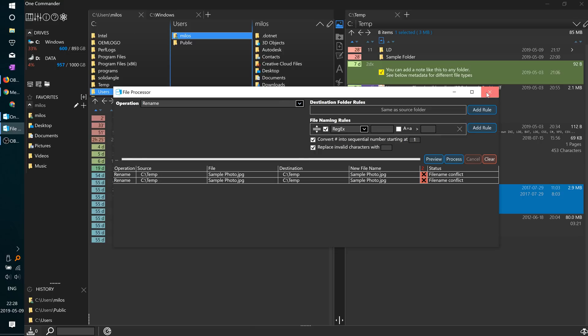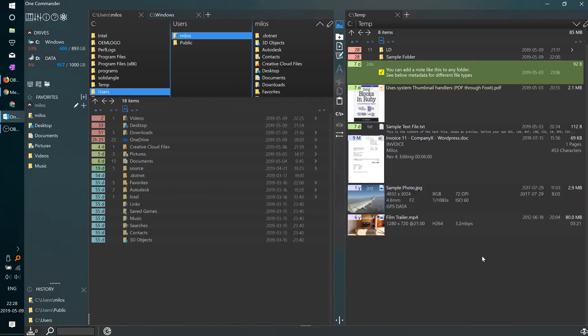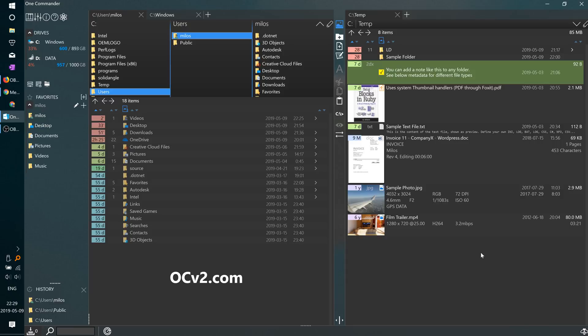These are just some of the features of the One Commander file manager. You can download it for free from ocv2.com. Cheers.